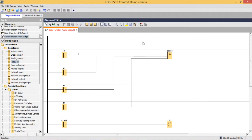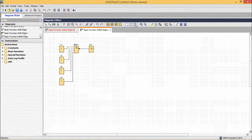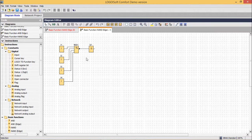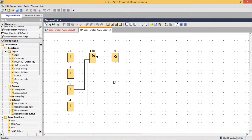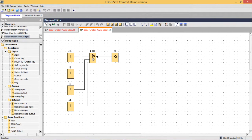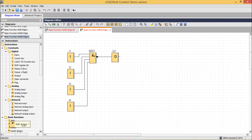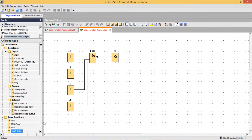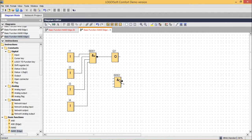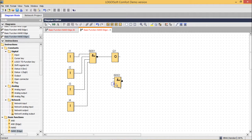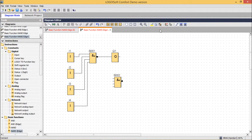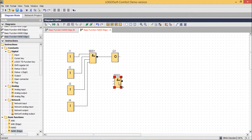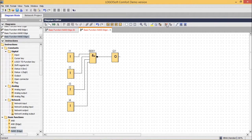Now let me go for the functional block diagram. This is the respective functional block diagram. This is our NAND Edge. We can bring this one from here. This is the NAND Edge. Now let me go for the simulation.